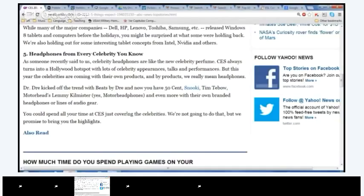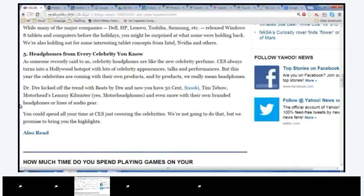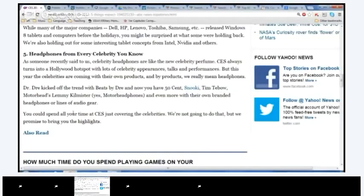So, Dr. Dre kicked off the trend with Beats by Dre, and now you have 50 Cent, Snooki, Tim Tebow, Motorhead, Skullcandy, a lot of names. Yes, okay, model headphones, and even more with their own branded headphones or lines of audio gear. Popcorn Torilus. Okay. You could spend all your time at CES just covering the celebrities. We are not going to do that, but we promise to bring you the highlights. Good. Good job, guys.